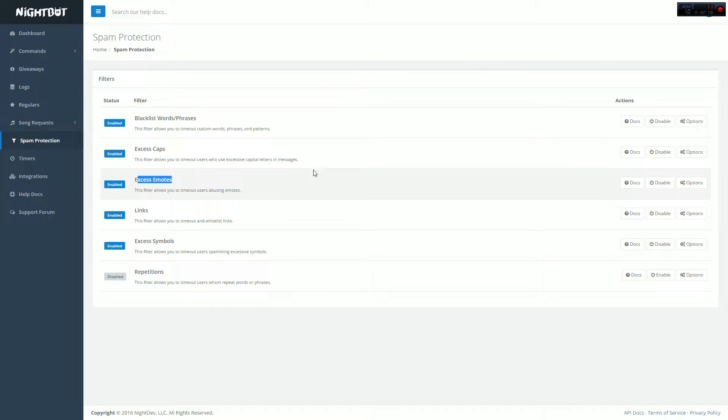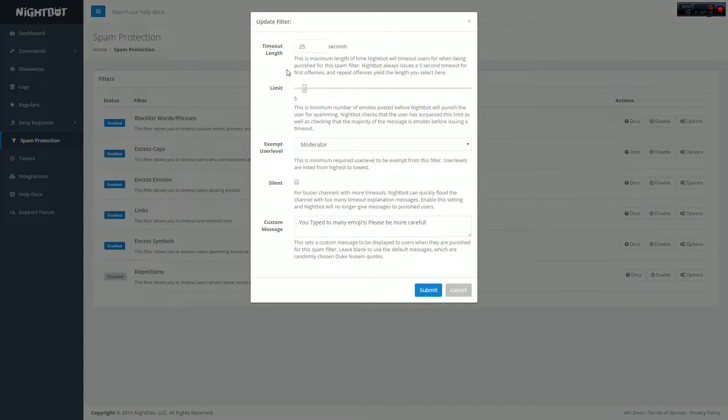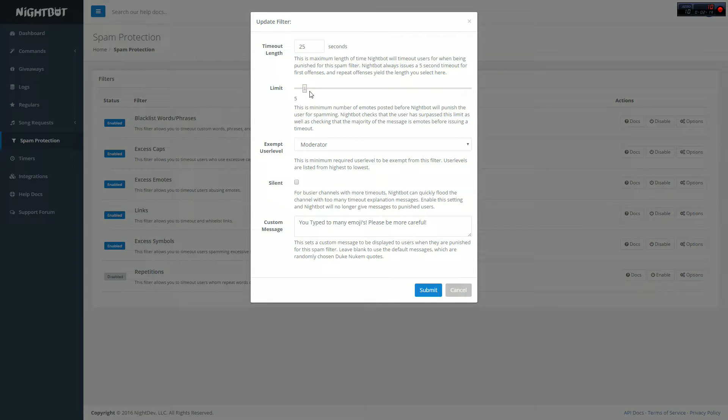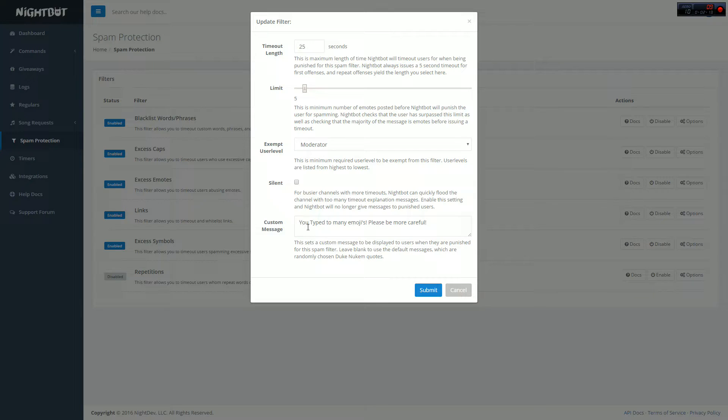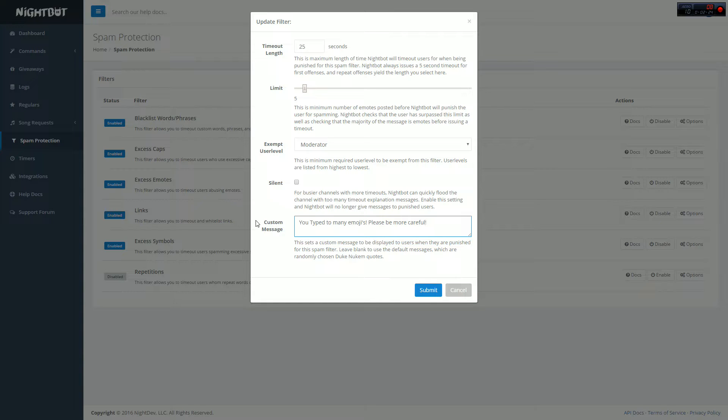Honestly guys, these get really self-explanatory. So just click on the next one, excess emotes. Put however long you want to have the timeout for. Make sure you have a certain number of emotes you want to have in chat, set that, set it to moderator only, silent if you want, and then put your timeout message for whatever you want to have. Tell them that they got muted for putting too many emoticons in chat.